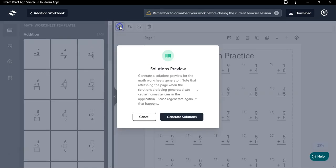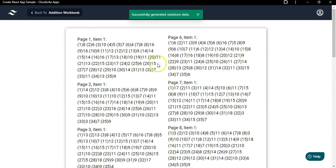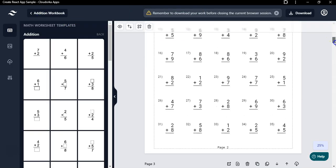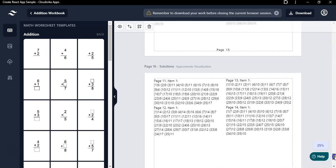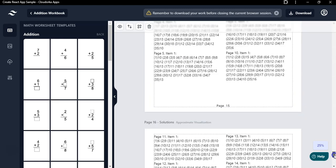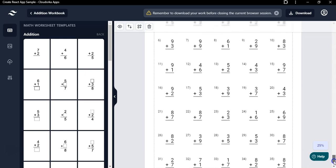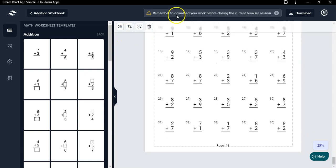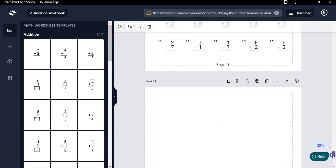Once you have created your math worksheets, click on 'Show Solutions' and generate the solutions. After the solutions are generated, click the 'Go Back' button to see the solution pages — wonderfully generated answer pages. If you delete a page, the corresponding solution pages will be deleted as well. You can also add a blank page here.